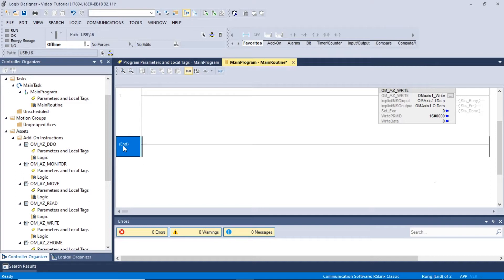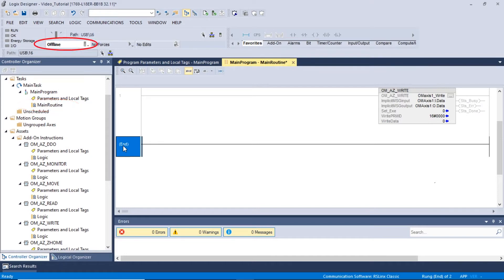Once that has been done, we can now begin by opening the Studio 5000 software. In the controller organizer section, we can open the main routine window. Make sure the mode of operation located in the controller faceplate is set to Offline.